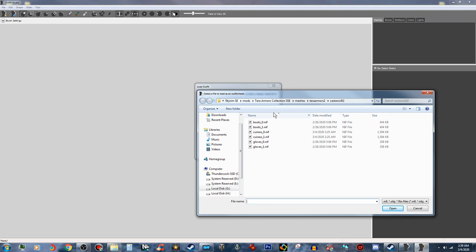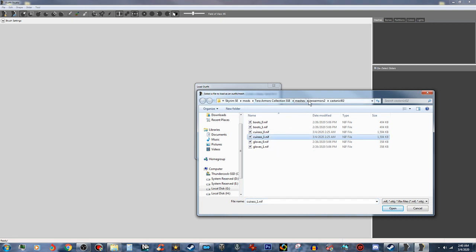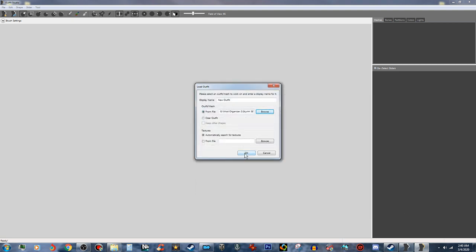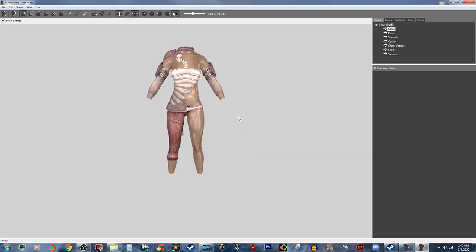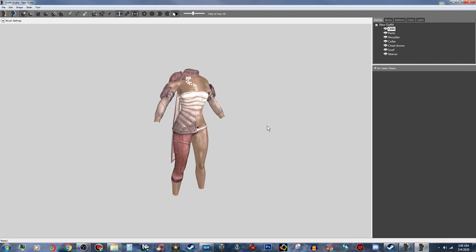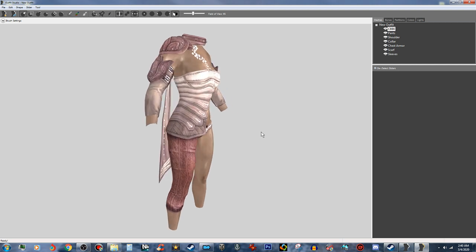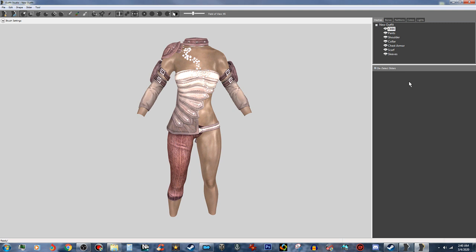Now I have an armor I want to do for this tutorial. I have the CBBE BodySlide for these Terra armors that I want to do, but I want to do one from scratch to show you guys how it's done. So okay, we got this right here. Now this is great, we love this, this looks awesome, but it doesn't have any sliders in it. That's okay — first we have to make our project.